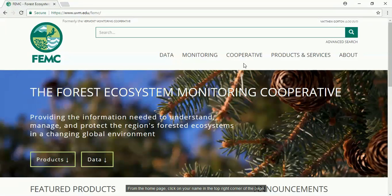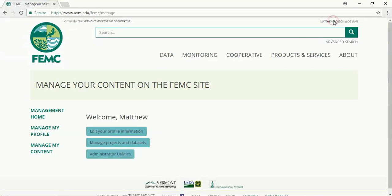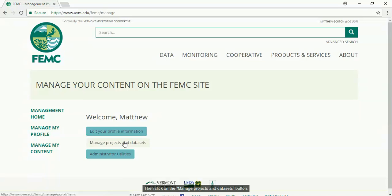From the home page, click on your name in the top right corner of the page, then click on the manage projects and datasets button.